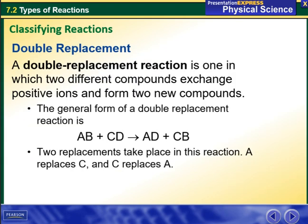A double replacement reaction is one in which two different compounds exchange positive ions and form two new compounds. The general form of a double replacement reaction is AB plus CD will give me AD plus CB. Two replacements take place: A replaces C and C replaces A.